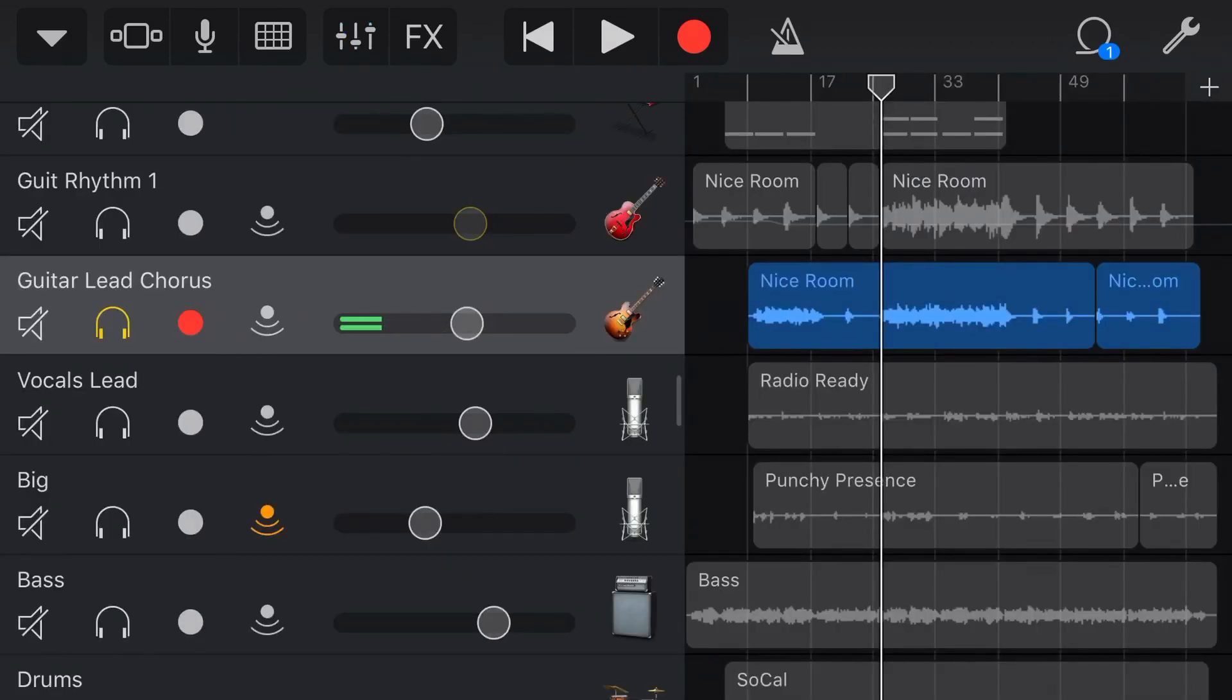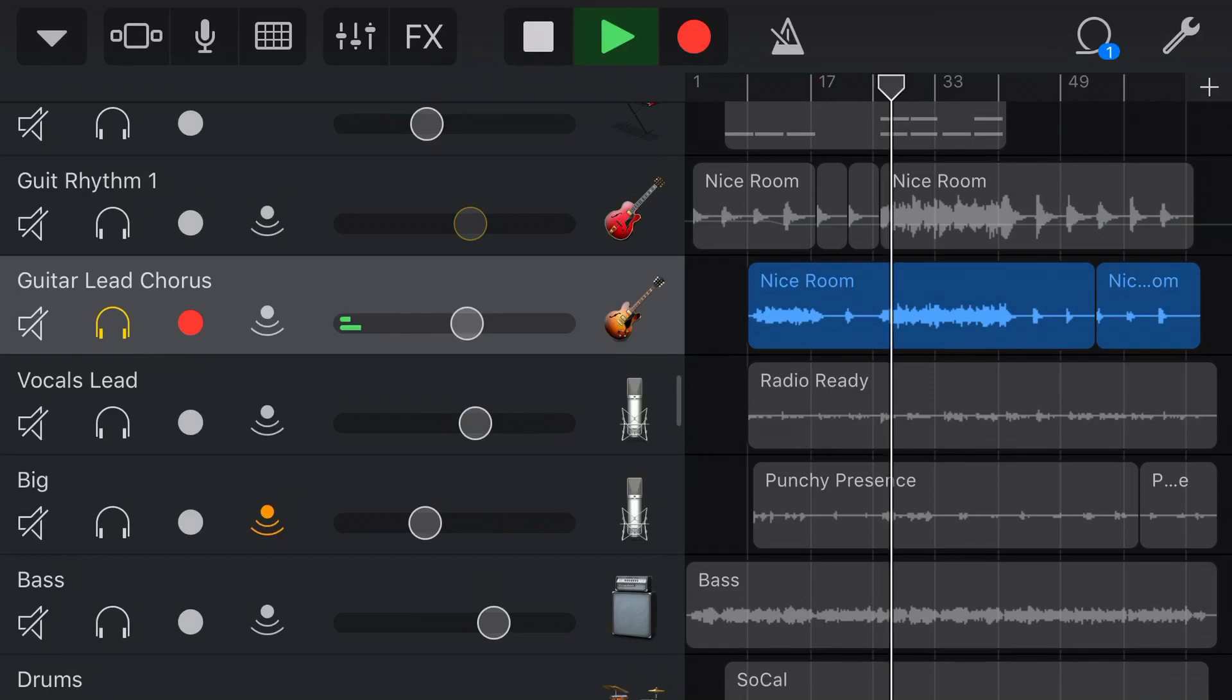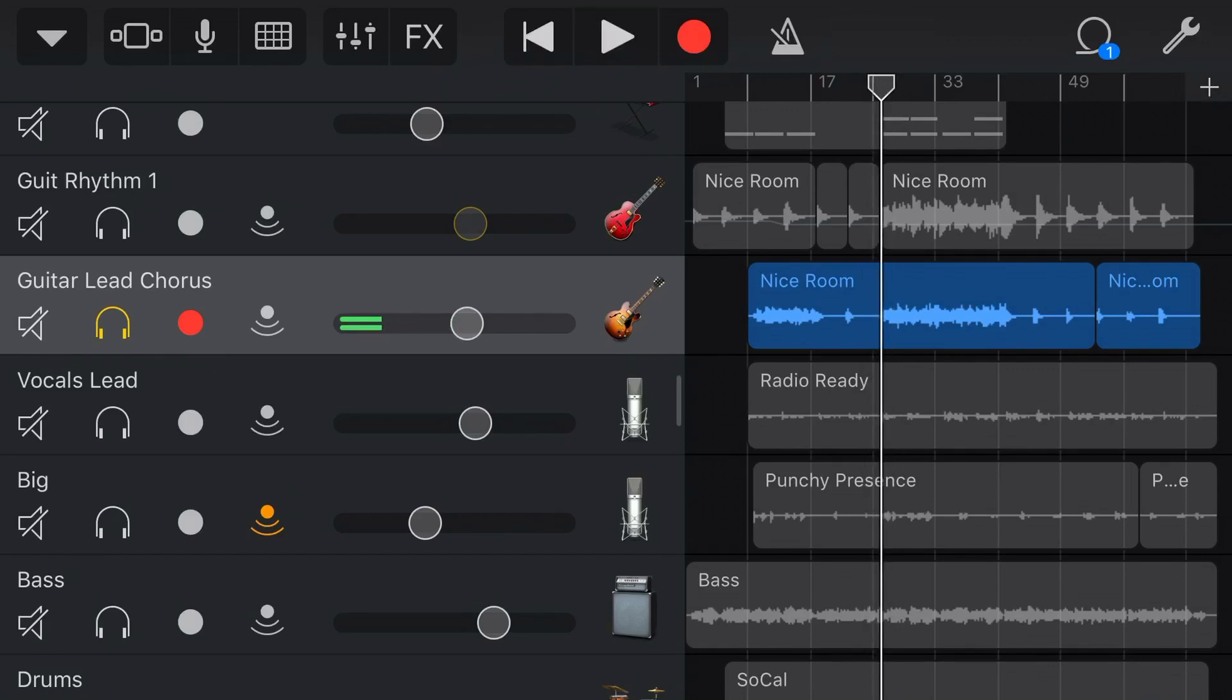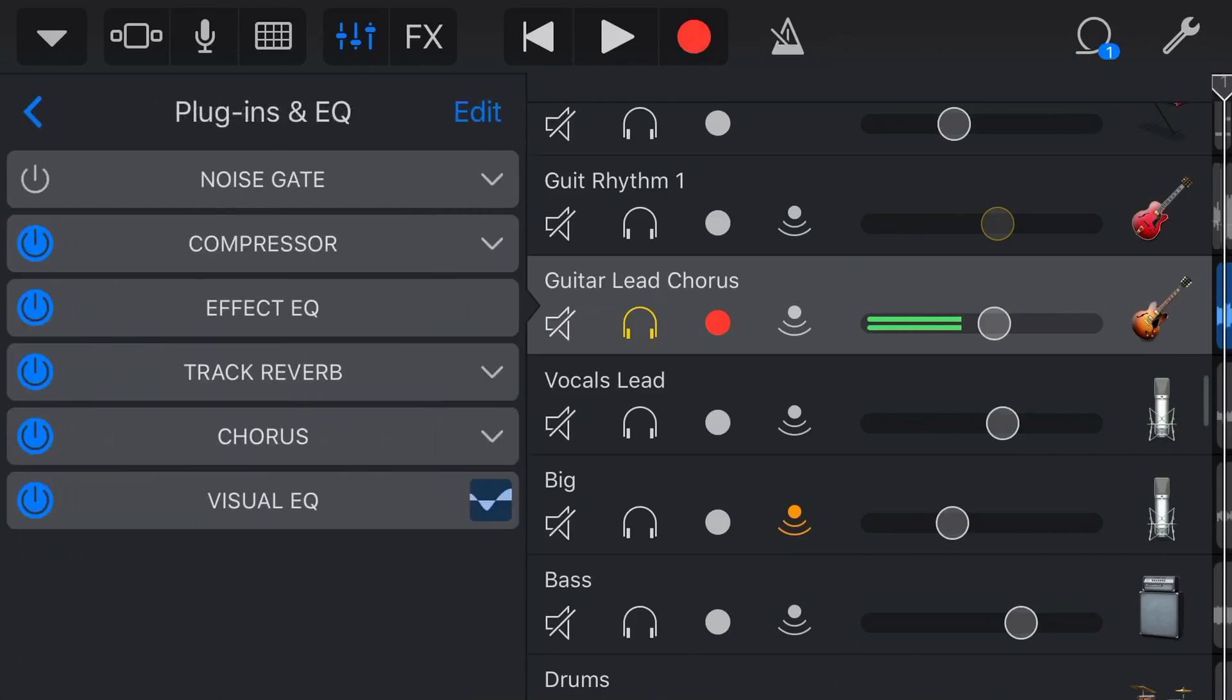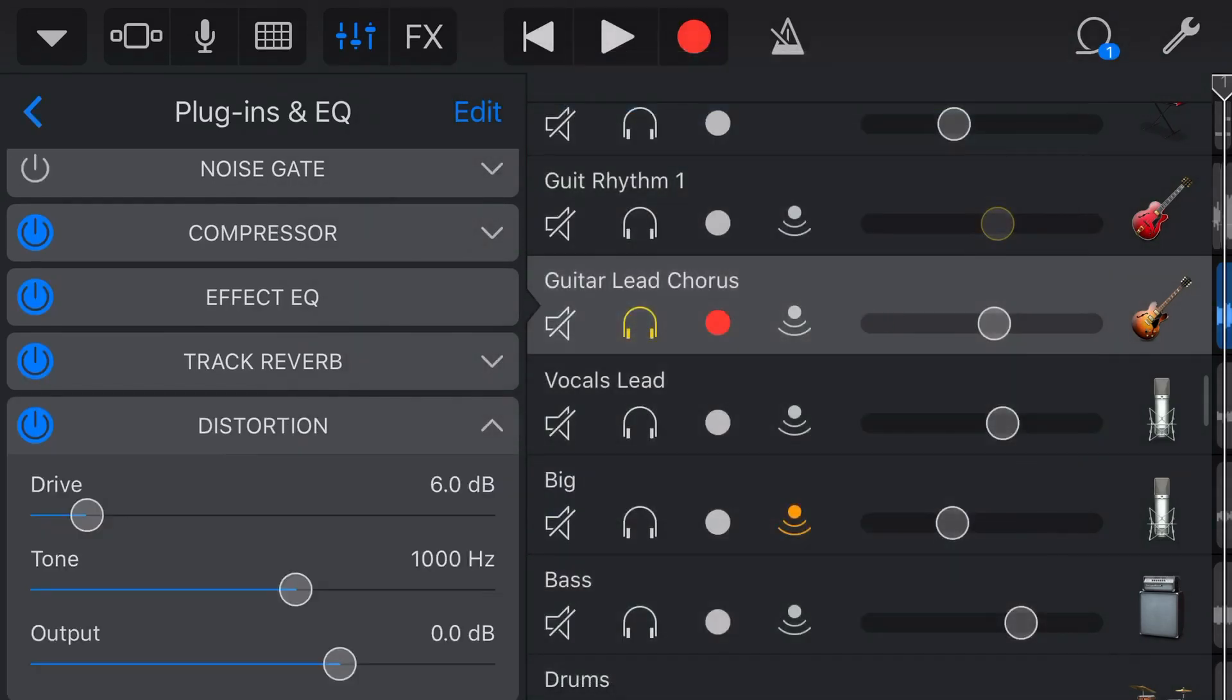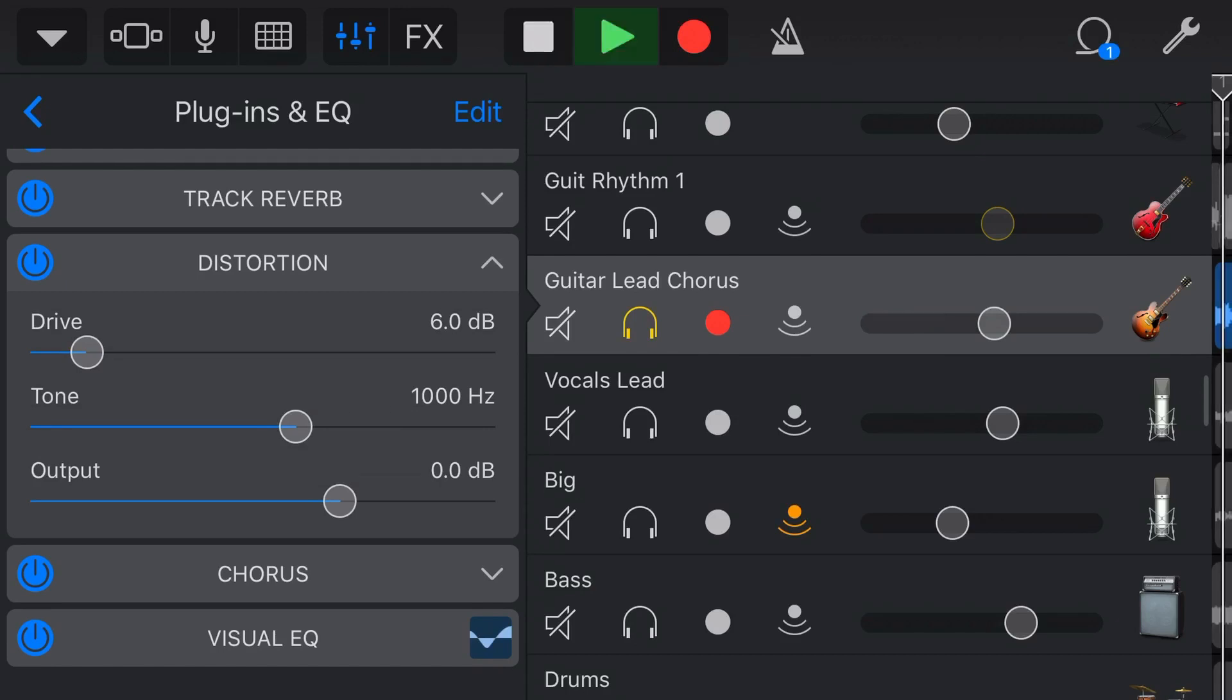Here is my clean lead guitar with just a little bit of chorus effect on it. At the moment, it sounds like this. But what if we want this guitar to be a little bit more crunchy and gritty? Well, let's tap on our mixer icon at the top here, go to plugins and EQ. And now if we tap on edit, let's find an empty slot here. We'll tap on the plus and we'll go distortion. And now our guitar by default will sound like this.